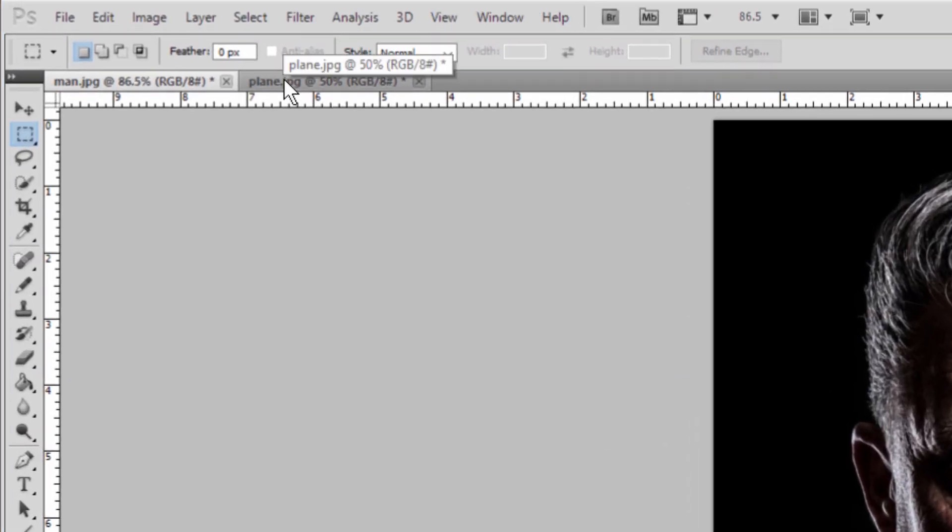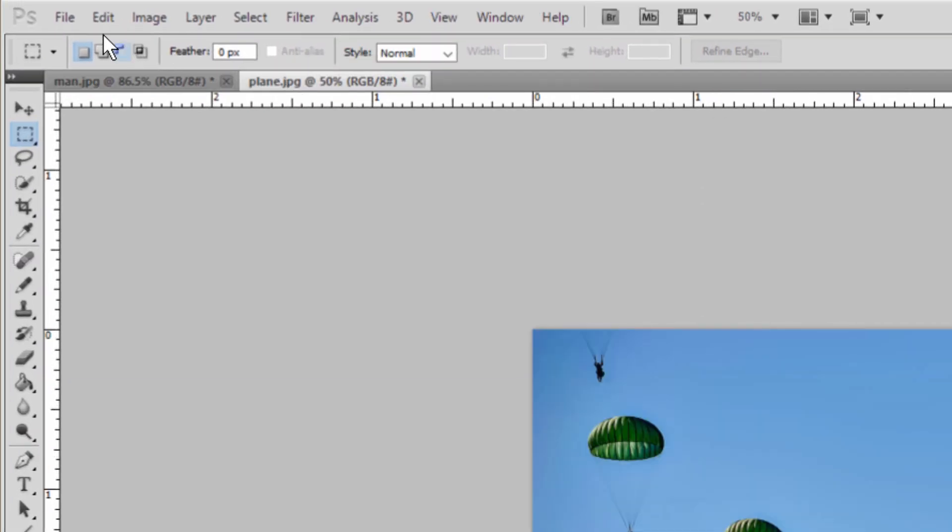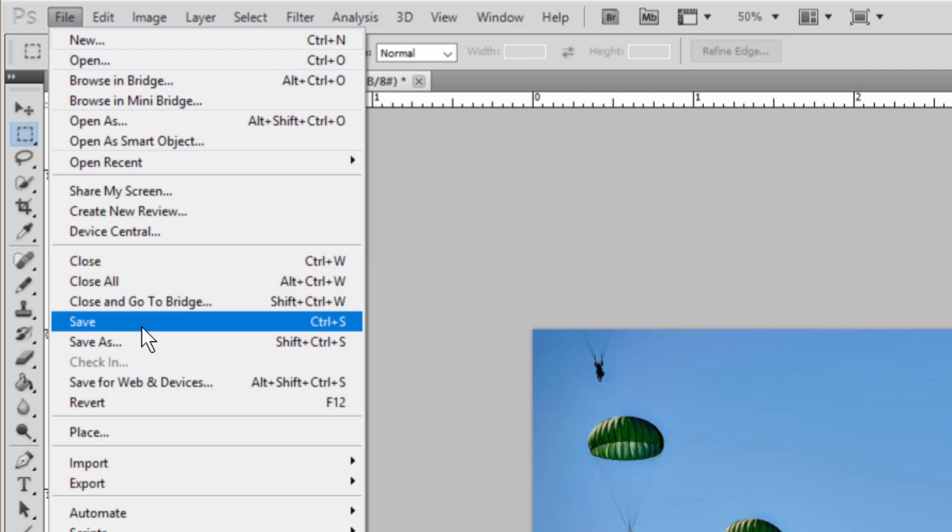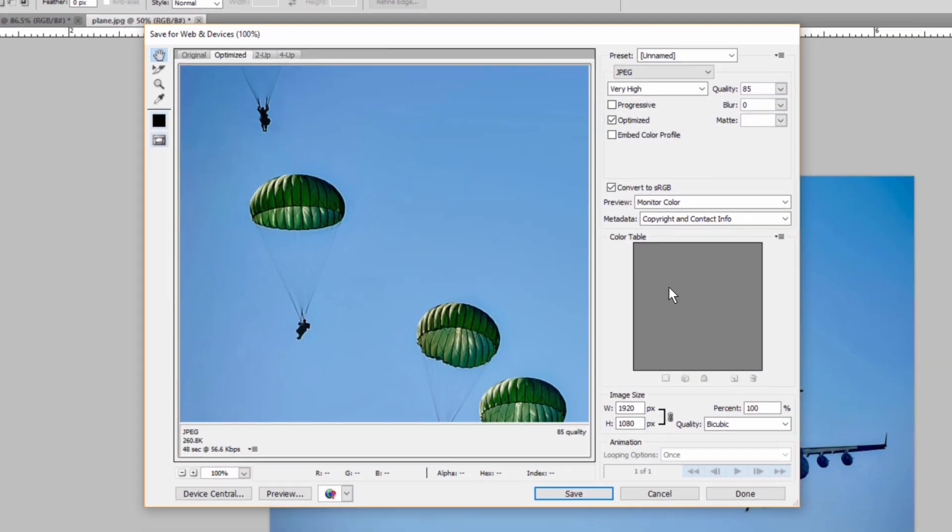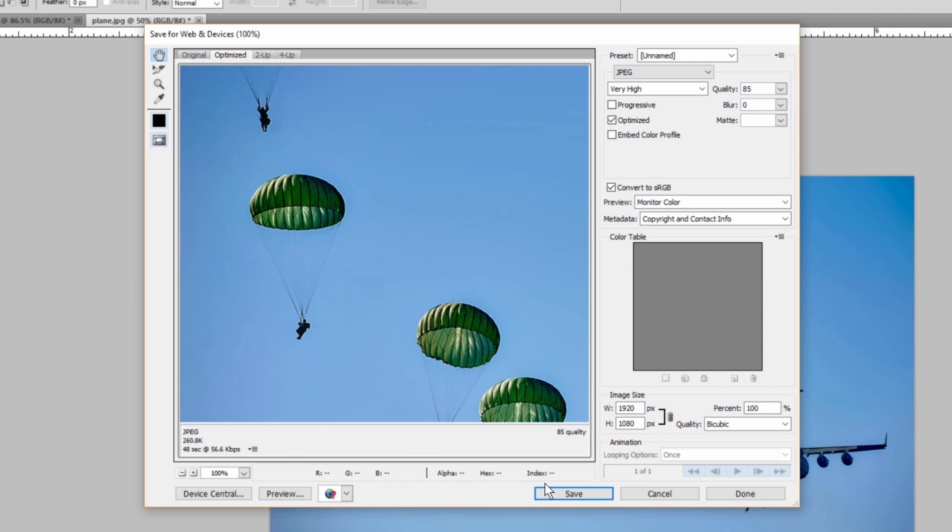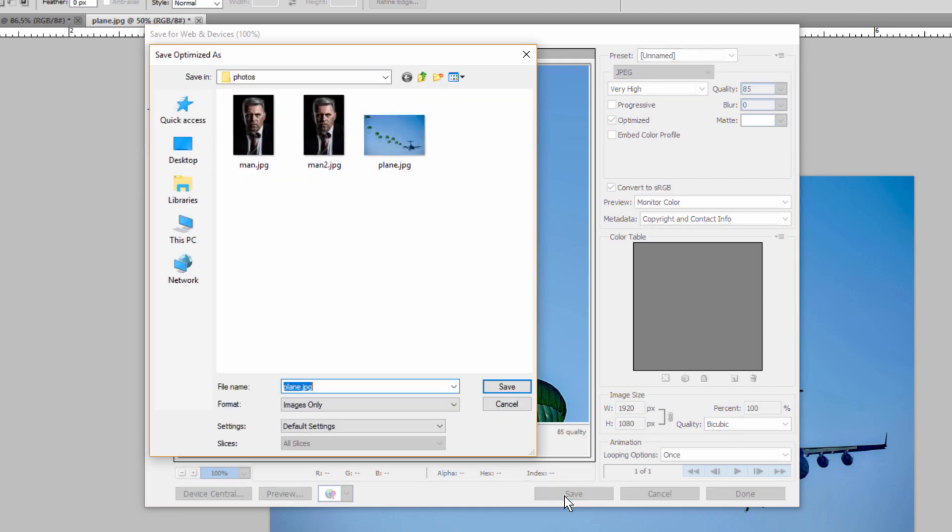And then for plane, same thing. Save for web and devices. Quality 85. File size of 260. And let's go ahead and save that. Plane 2.